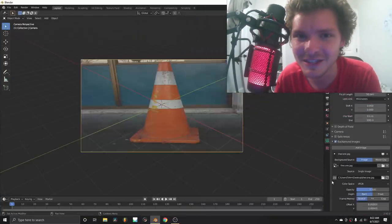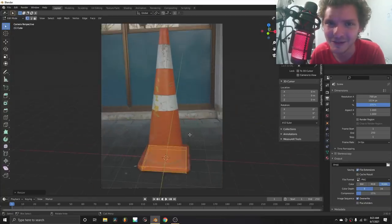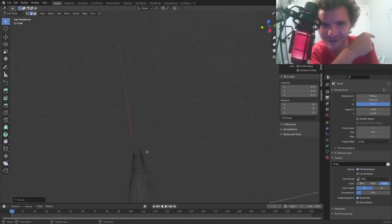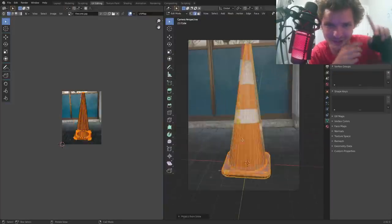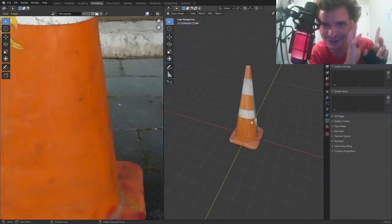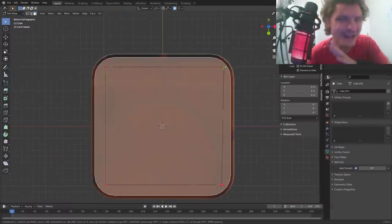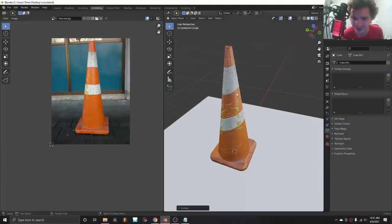Anyways, this is gonna be kind of like a part two or an extension of the previous tutorial where we talked about UV projecting a cone to quickly get it. Don't worry about it, this is just another thing you can do to improve your UV projection. You can do it with cones or you can do it with anything.